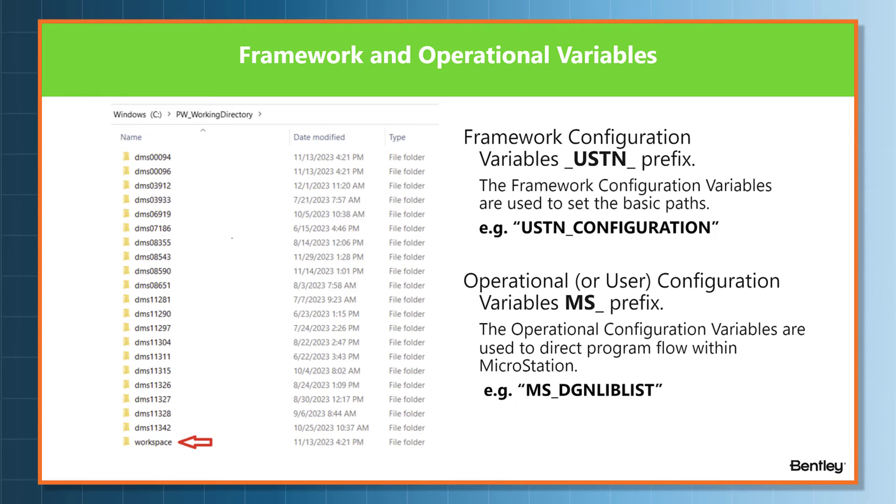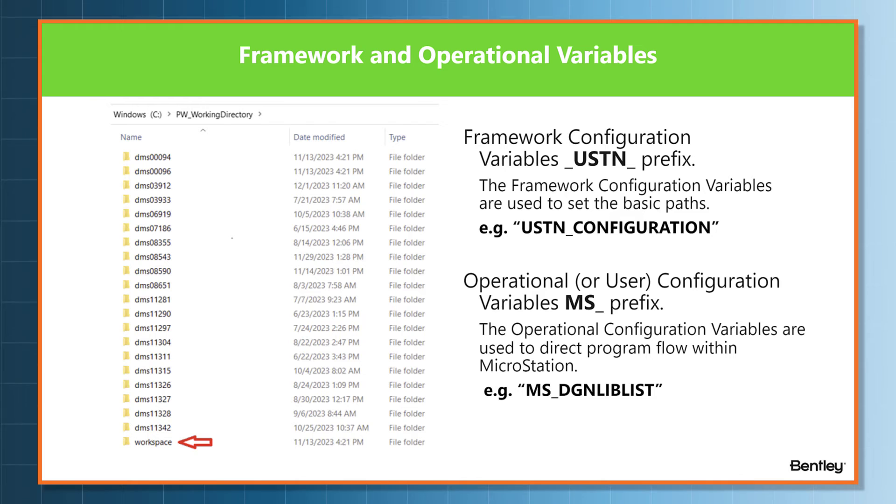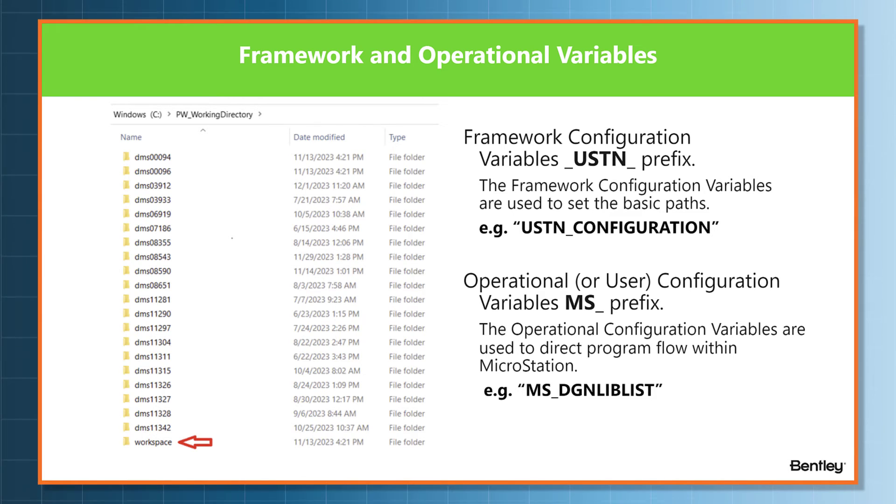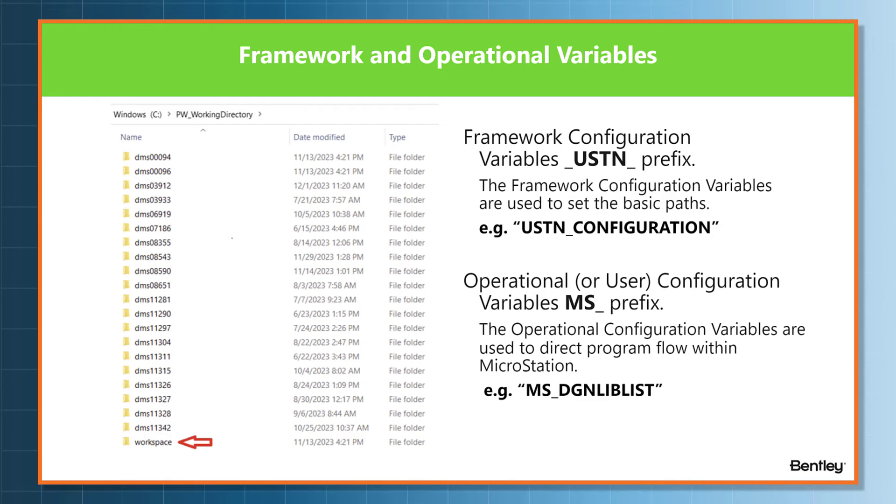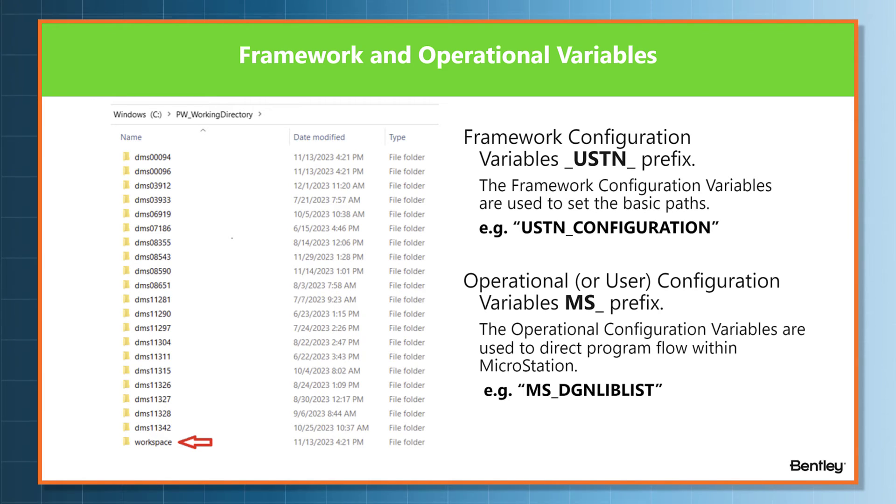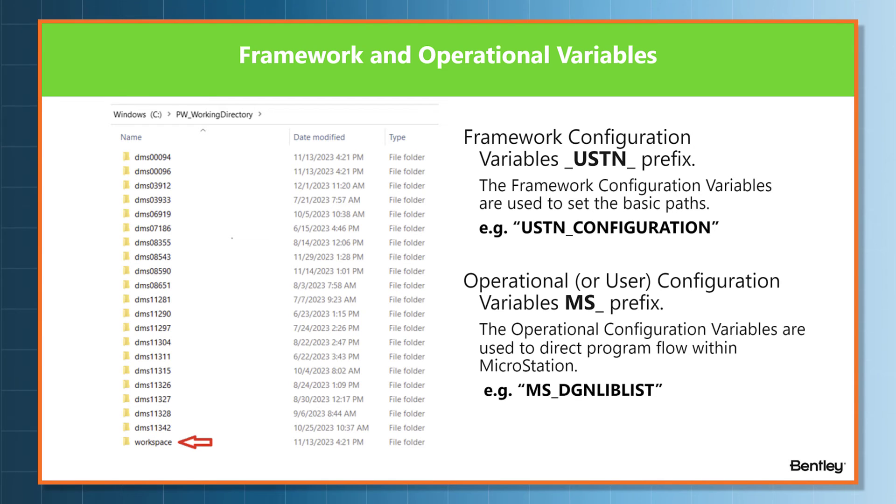This next slide introduces framework and operational variables. On the left is the workspace folder again. Note the red arrow. I point this out because sometimes the workspace folder gets in the middle of all these DMS folders, and some users have trouble finding it.